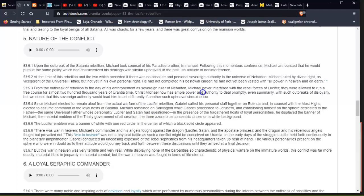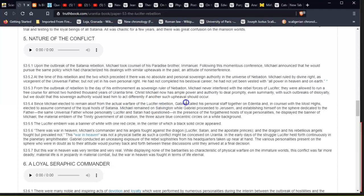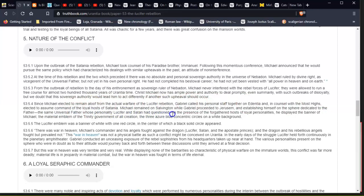Christ Michael now has ample power and authority to deal promptly, even summarily, with such outbreaks of disloyalty, but we doubt that this sovereign authority would lead him to act differently if another such upheaval should occur. Since Michael elected to remain aloof from the actual warfare of the Lucifer rebellion, Gabriel called his personal staff together on Edentia and, in counsel with the Most Highs, elected to assume command of the loyal hosts of Satania. Michael remained on Salvington while Gabriel proceeded to Jerusem, and establishing himself on the sphere dedicated to the Father—the same Universal Father whose personality Lucifer and Satan had questioned—in the presence of the assembled hosts of loyal personalities, he displayed the banner of Michael, the material emblem of the Trinity government of all creation: the three azure-blue concentric circles on a white background.